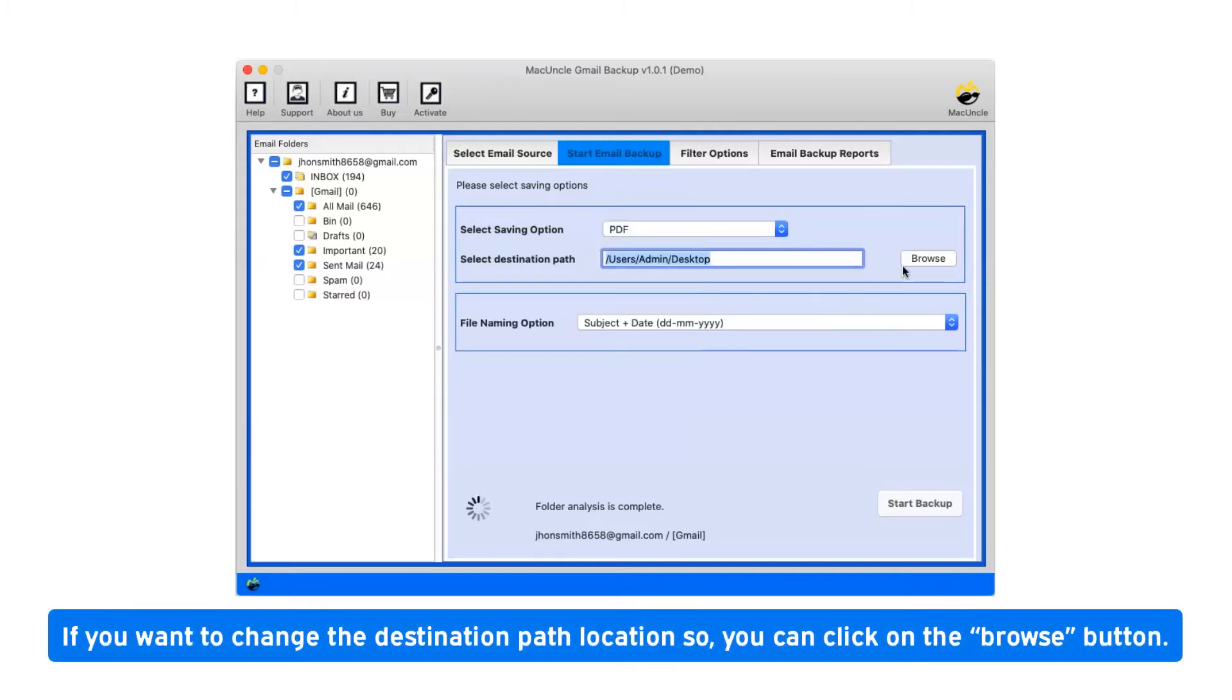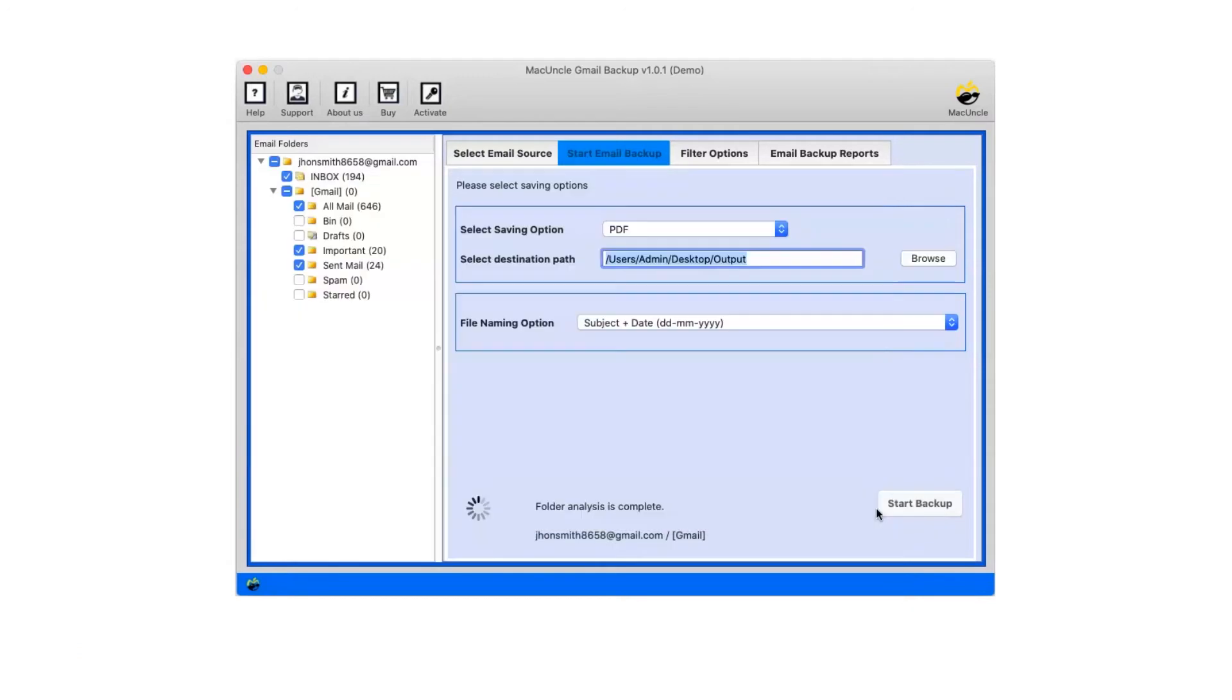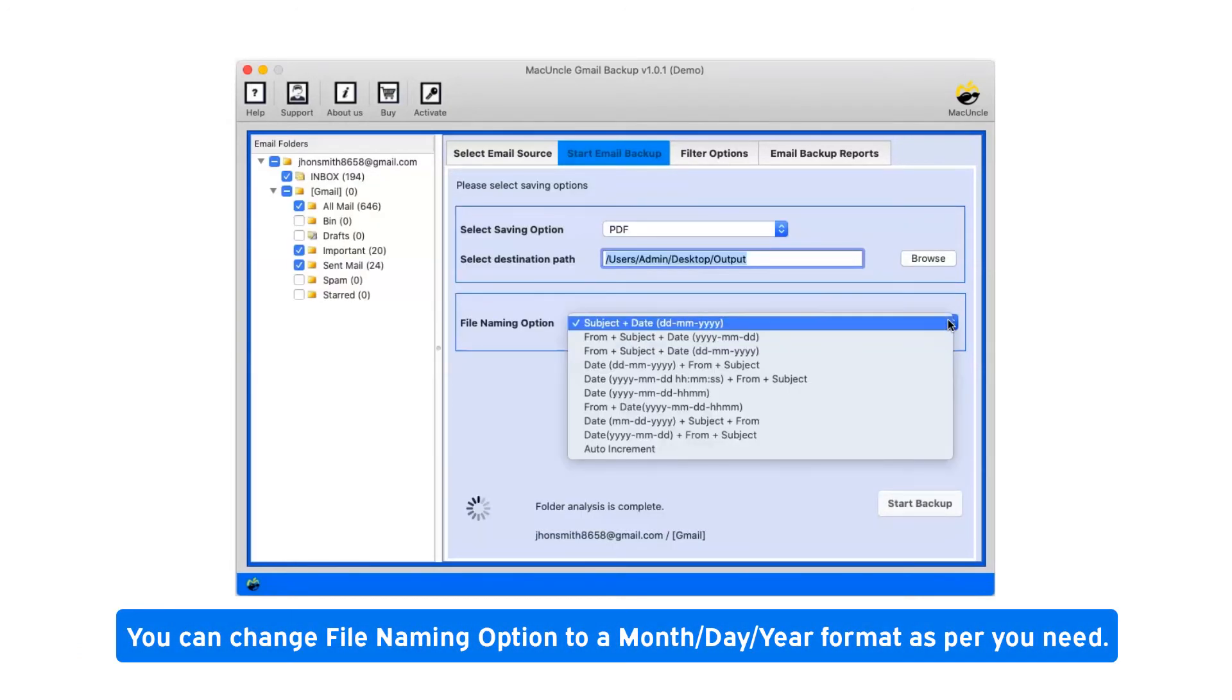If you want to change the destination path location, click on the browse button. You can change file naming option to a month-day-year format as per your need.